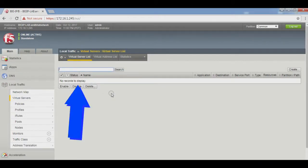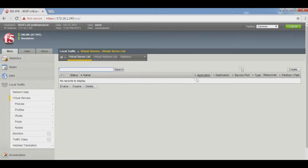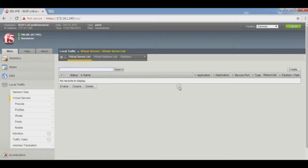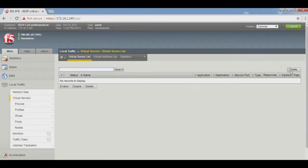No records to display because right now no virtual server was created in our Big-IP F5. Now we start to create a virtual server. Click on the top right corner where the Create button is located.